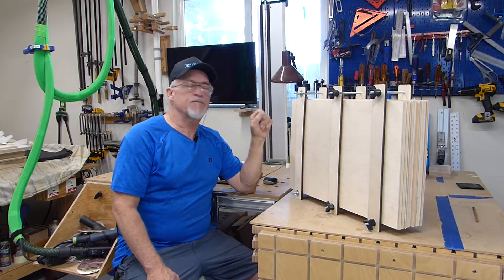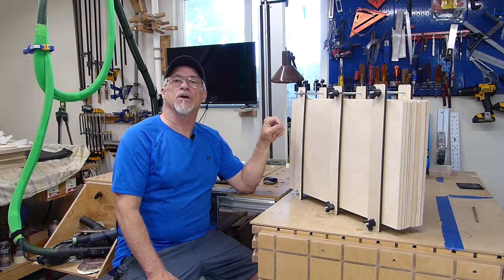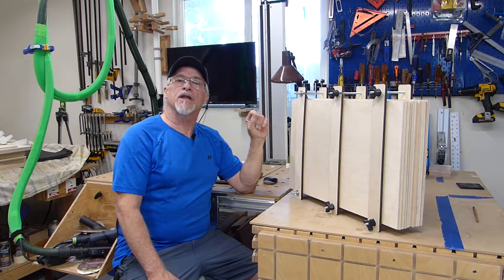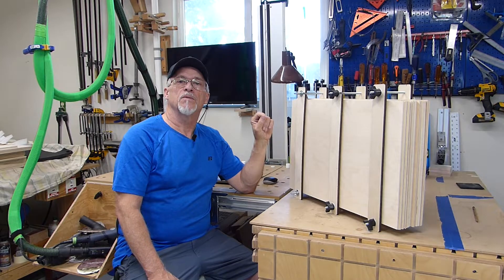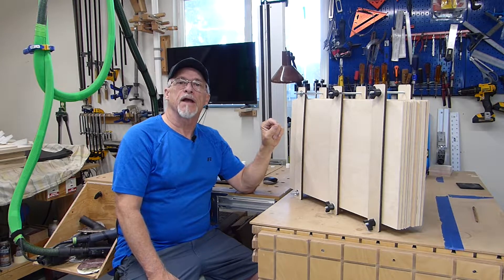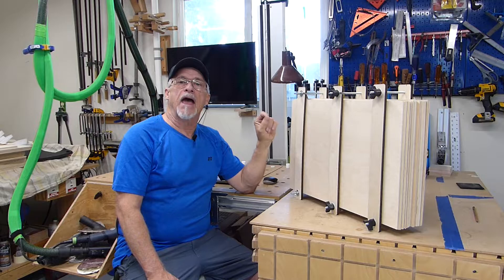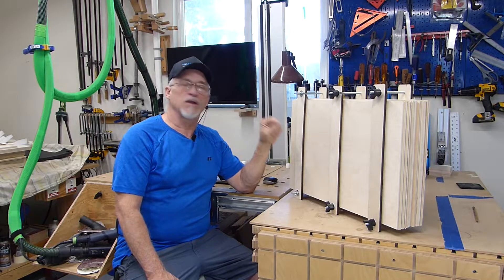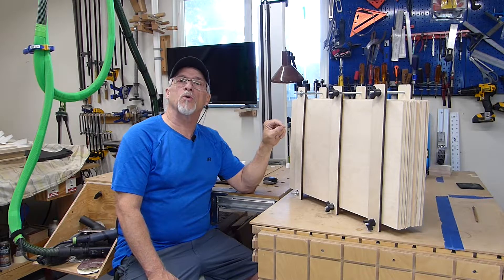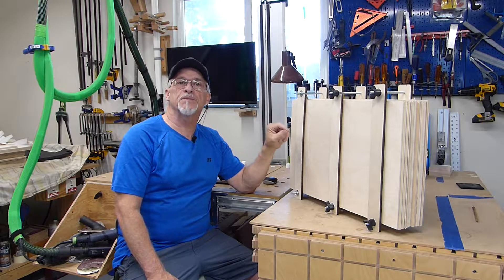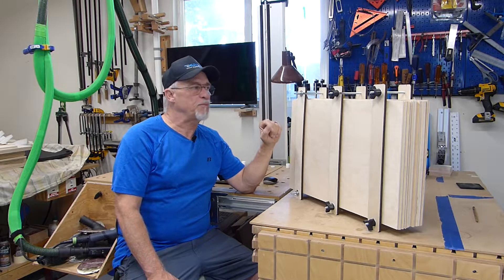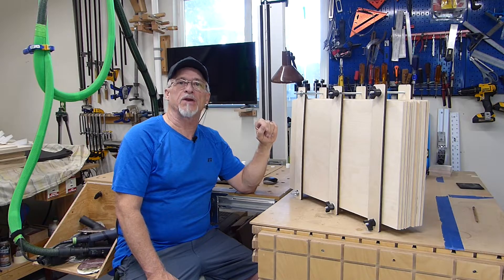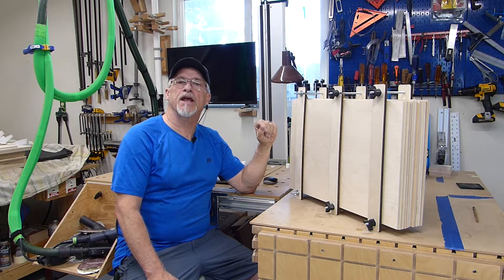This is a perfect project for a beginner. So let's go to the computer and I'll lay this out real quick. We'll do some simple node editing. Great project for a beginner. Let's go check it out.